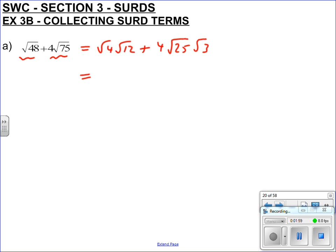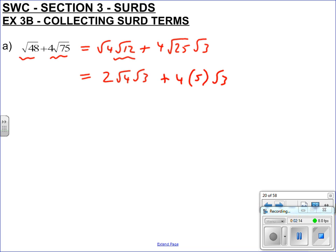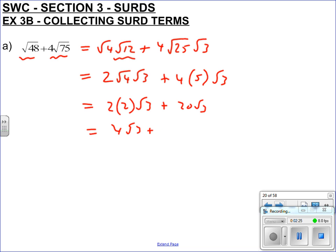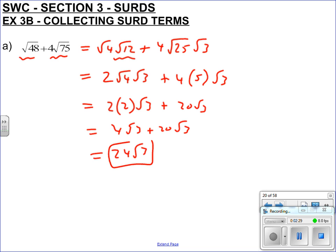So root 4 is 2, and root 12 — that can be broken down into root 4 and root 3. It could be root 6 and root 2, but that seems longer, because I'm looking for square numbers. Root 25 is 5, and root 3 can't be broken down anymore. So 2 times root 4 is 2, root 3, plus 20 root 3. So that gives me 4 root 3 plus 20 root 3, and therefore that's 24 root 3, collecting them all up. So this expression is actually the same as 24 root 3.